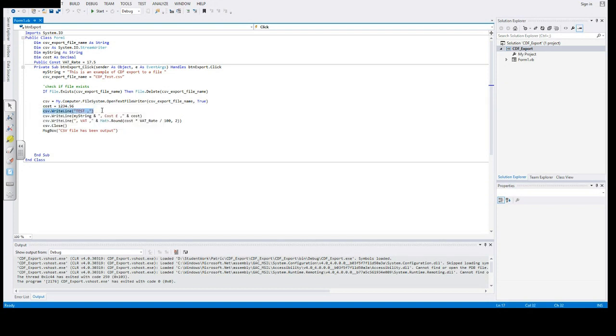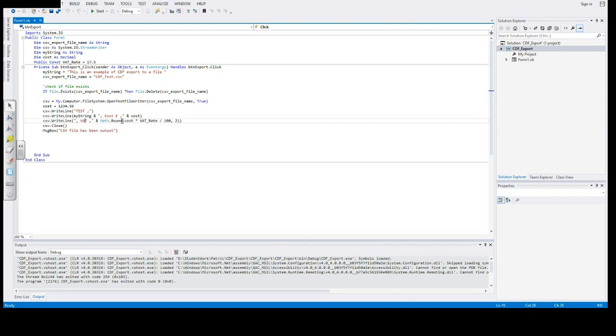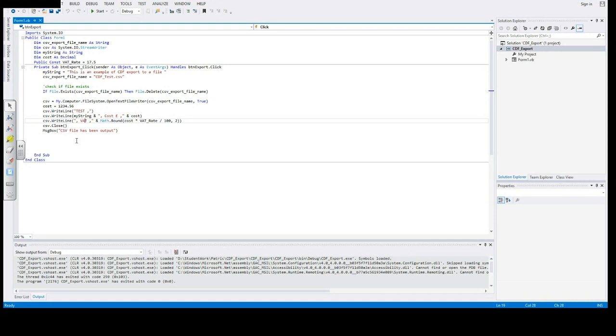Then we output the data. There's a message box at the end to say when it's been done.